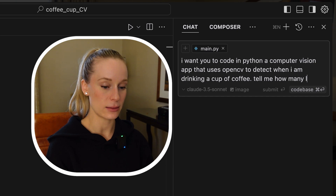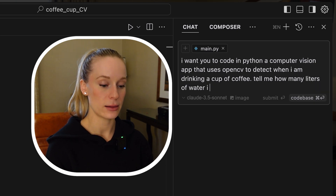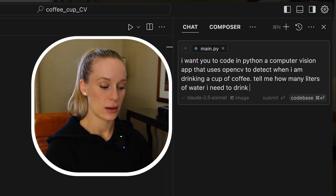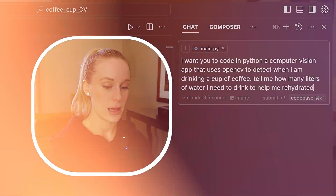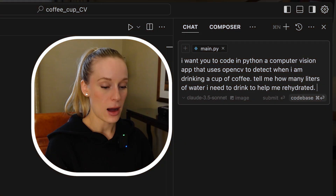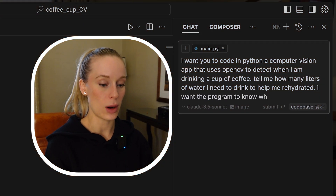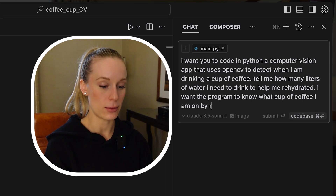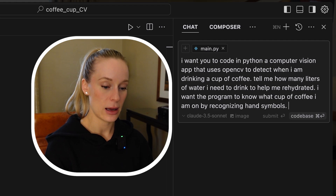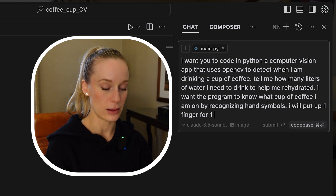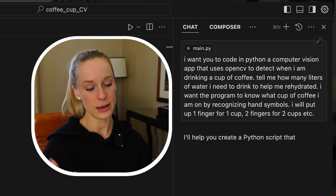Tell me how many liters of water I need to drink to help me rehydrate. I have this idea where it will detect what number of coffee cup I am on by me putting up my fingers. For example, it will see that I'm putting up two fingers and by that it will know I'm on my second cup. So I want the program to know what cup of coffee I am on by recognizing hand symbols — one finger for one cup, two fingers for two cups, et cetera. Okay, enter, let's go.